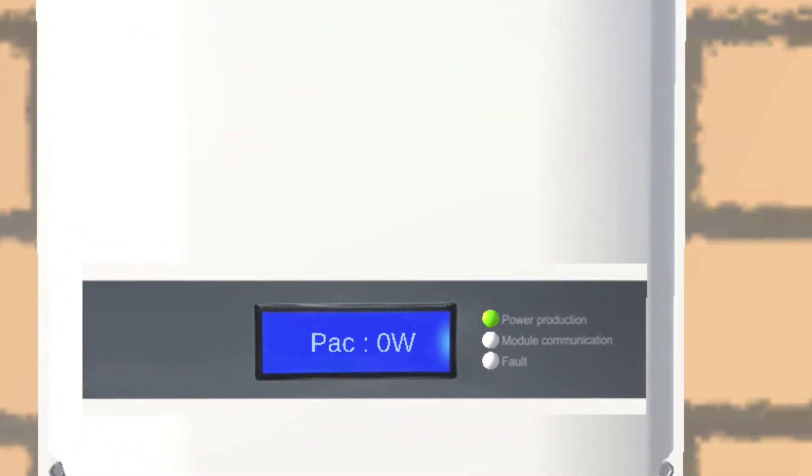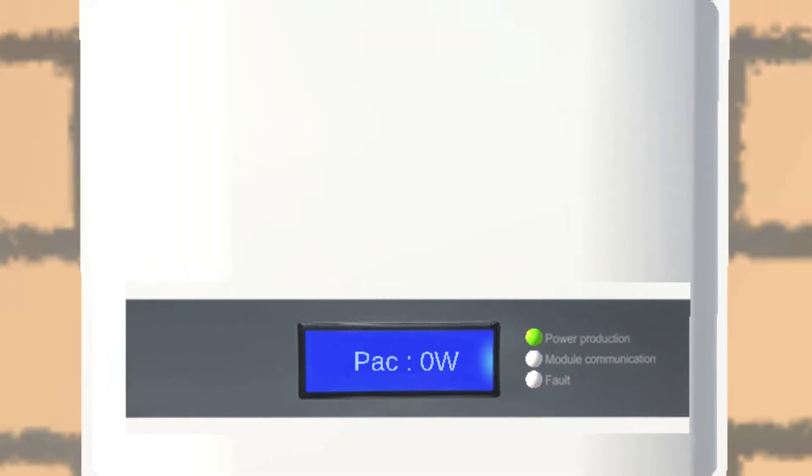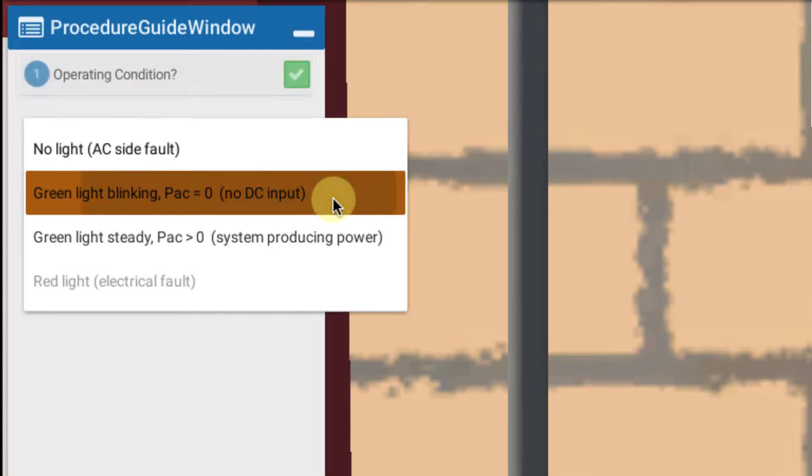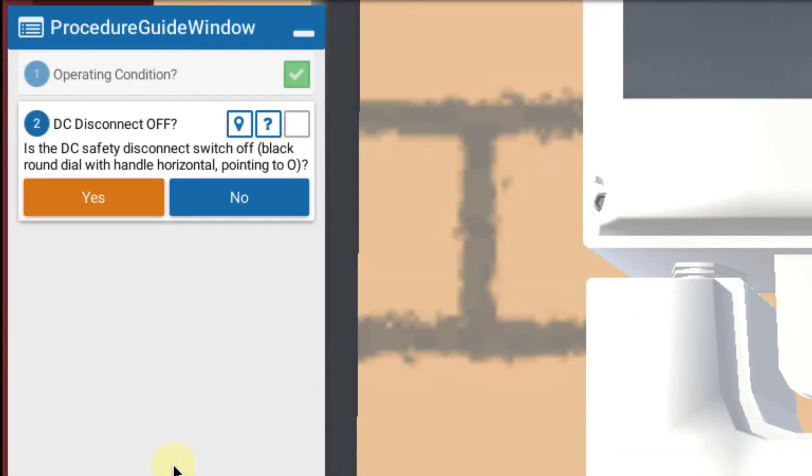In this case our case is the green light is blinking and the power AC is zero. So that indicates no DC input from the solar array. So we're going to click on that as our choice.